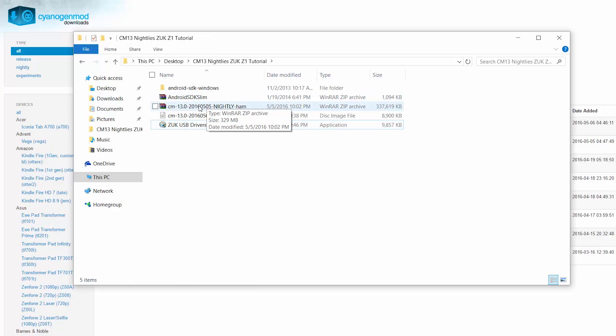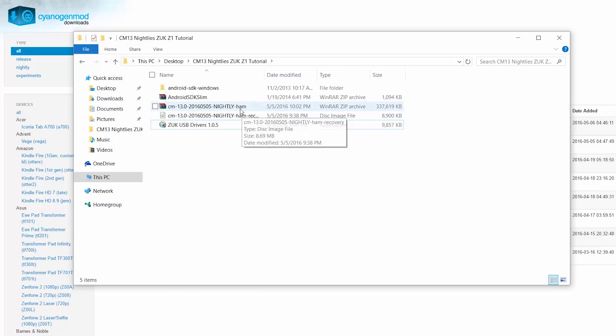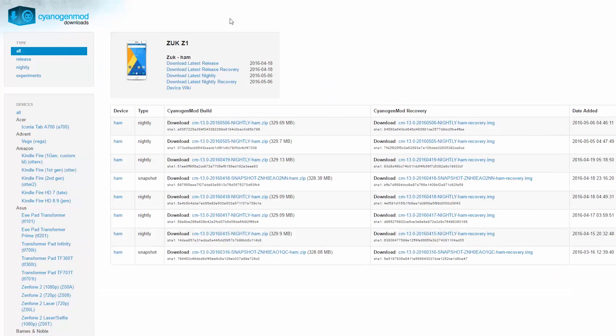Link 3 will get you two CyanogenMod files. So this is where link 3 will take you to and you need to download the latest CyanogenMod build and CyanogenMod recovery.